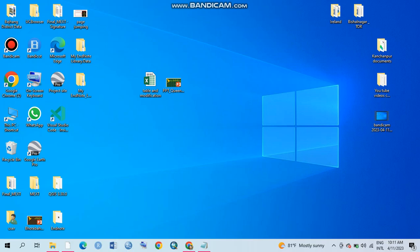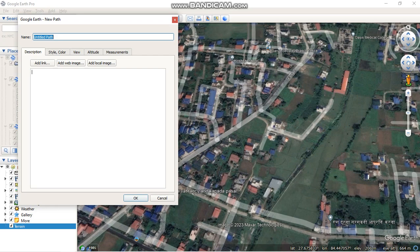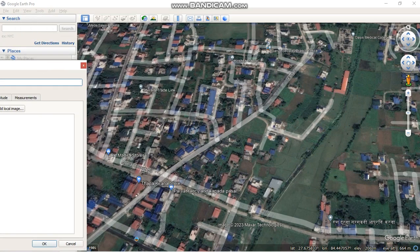Hello guys, today I'm going to show you how to measure distance in Google Earth. For this, please open your Google Earth and use the path tool. I'm going to measure distance from this point to this point.